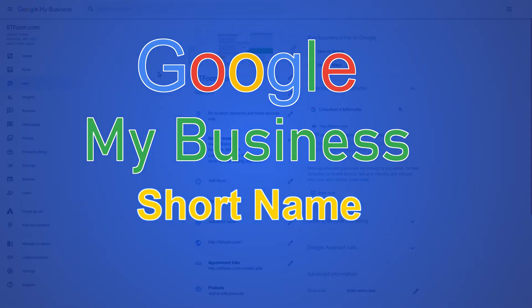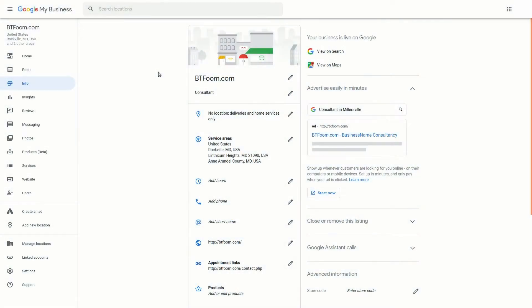Hey everyone and welcome to another SEO tutorial. This one is about being able to add the short name to your Google My Business listing.